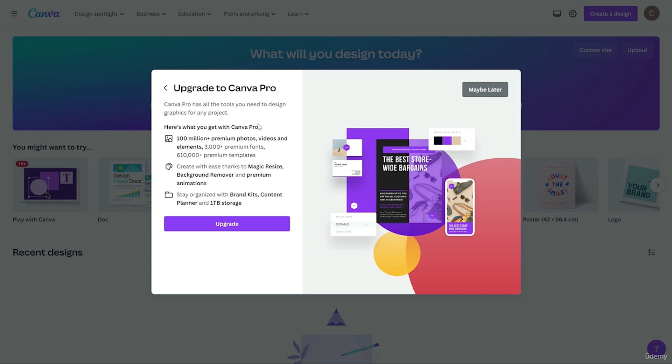Canva is already promoting their pro version. If you want to upgrade to the pro version you can do it directly from here. For now I'm going to choose 'Maybe later'.